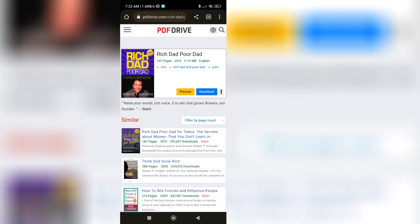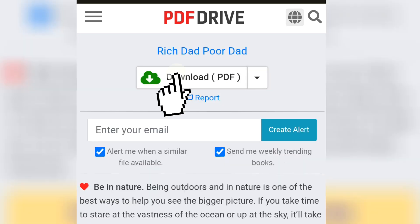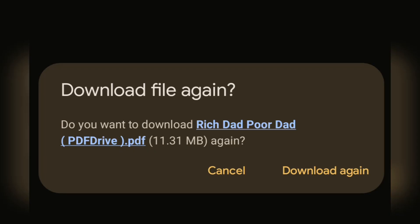If you want to download it, simply click on the green download button. The file will then be downloaded to your device.